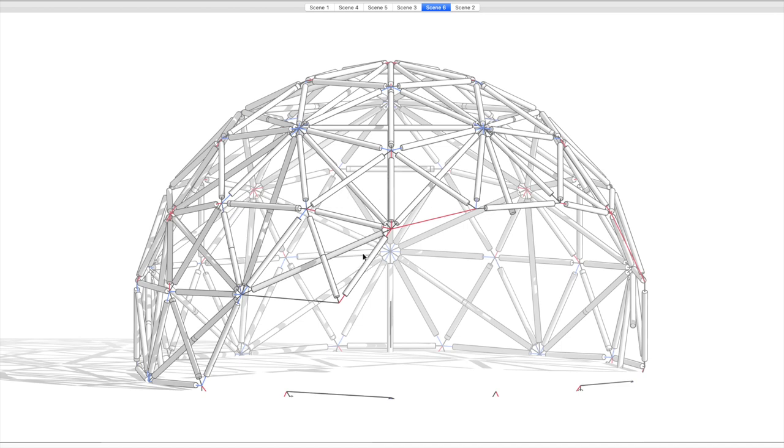Again, there's not that many different lengths. One, two, three, four. Four different strut lengths in this, and you get a really versatile structure.